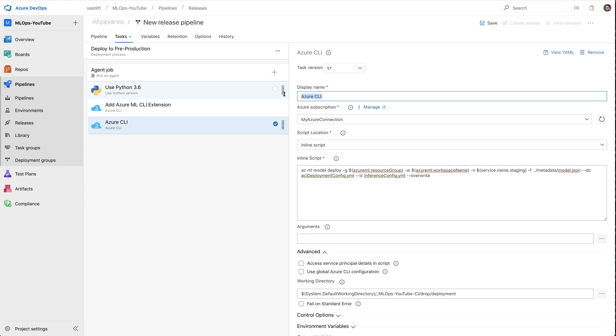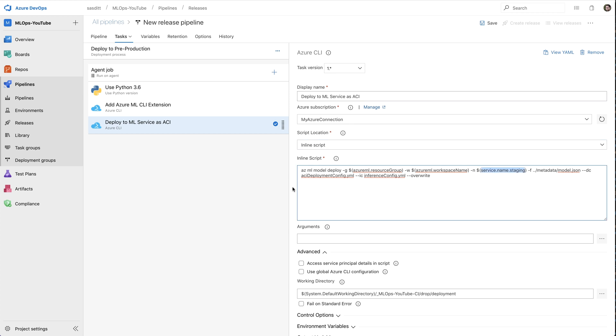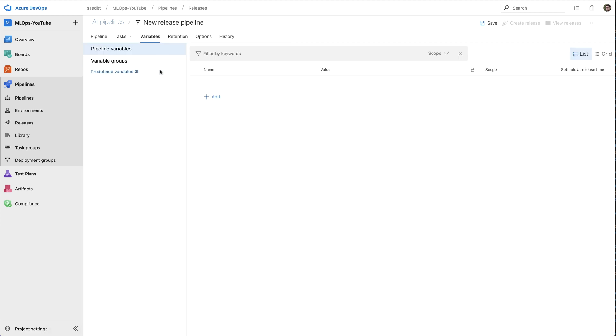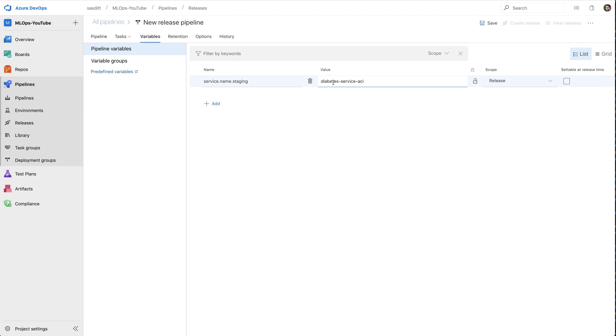Again, I have to give that thing a name. So again, I have to specify a name for that new service endpoint. And in here, I can specify again variables. I specify a variable for that service name and call it diabetes service Azure Container Instance. The scope is for the release pipeline.